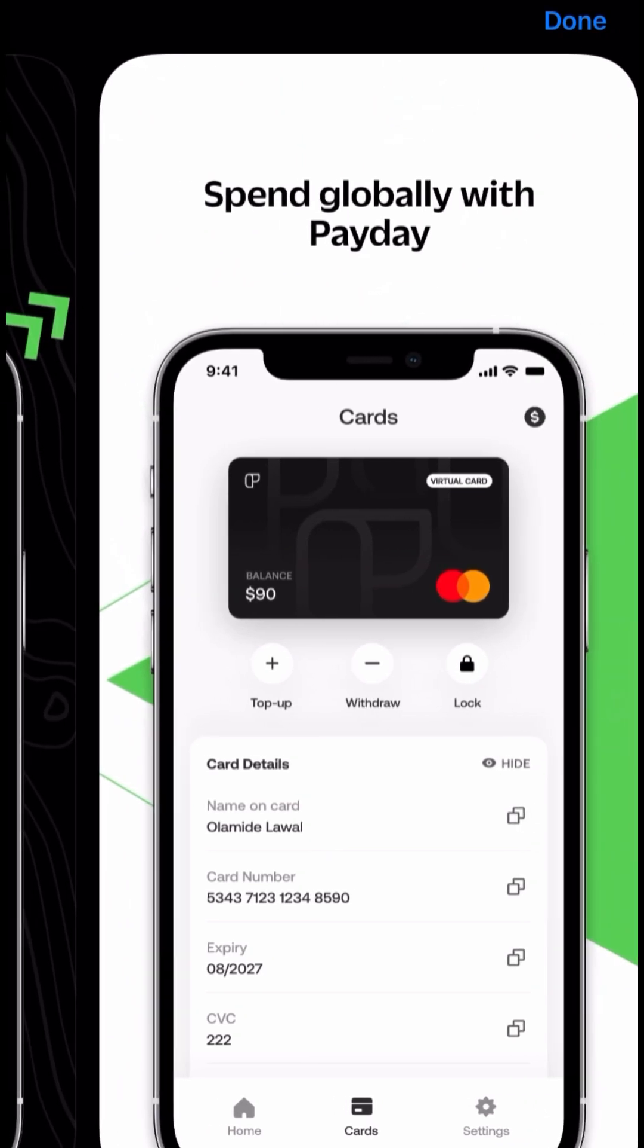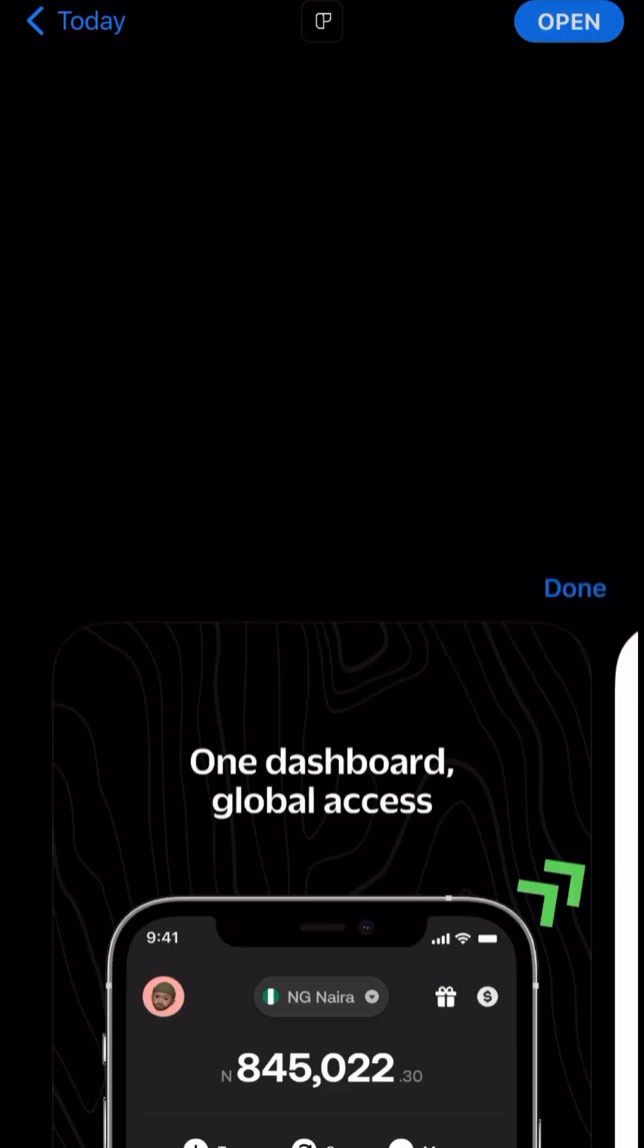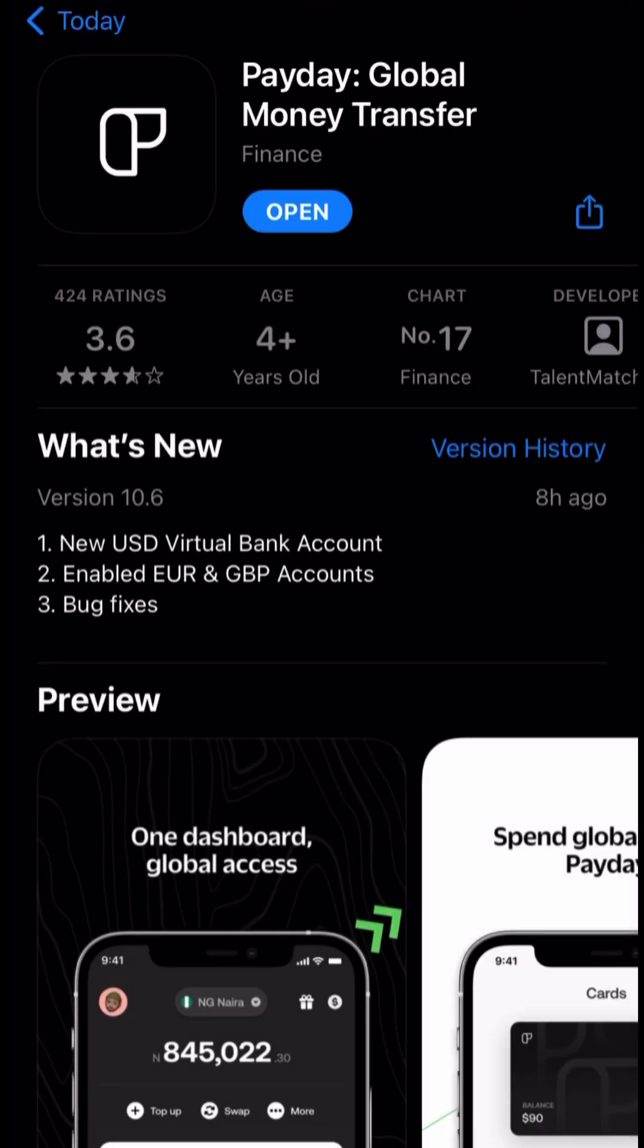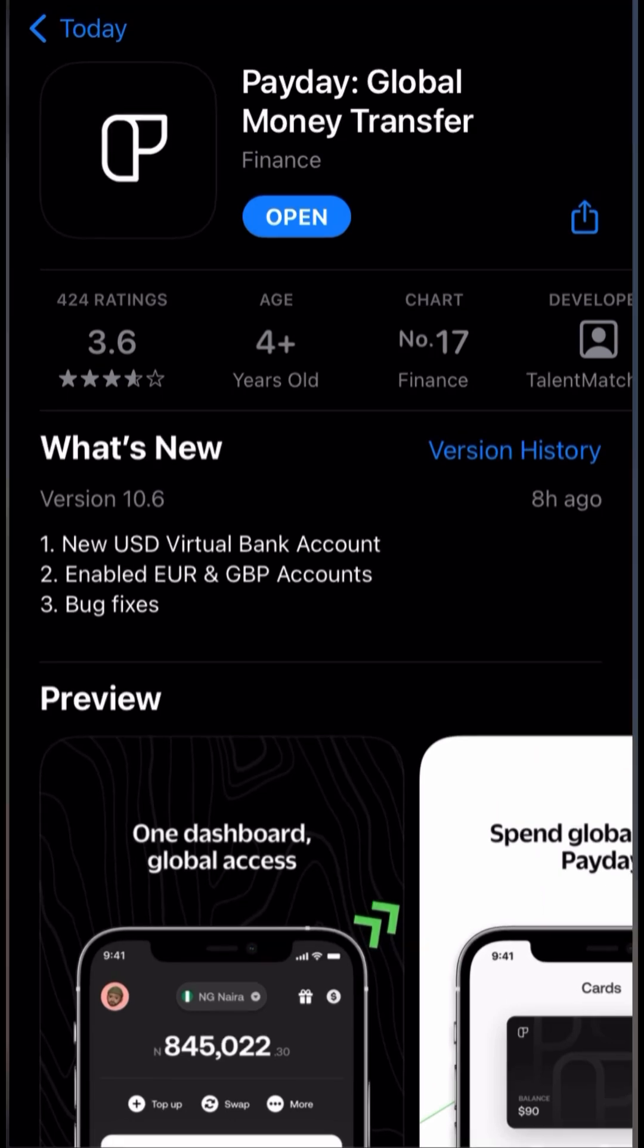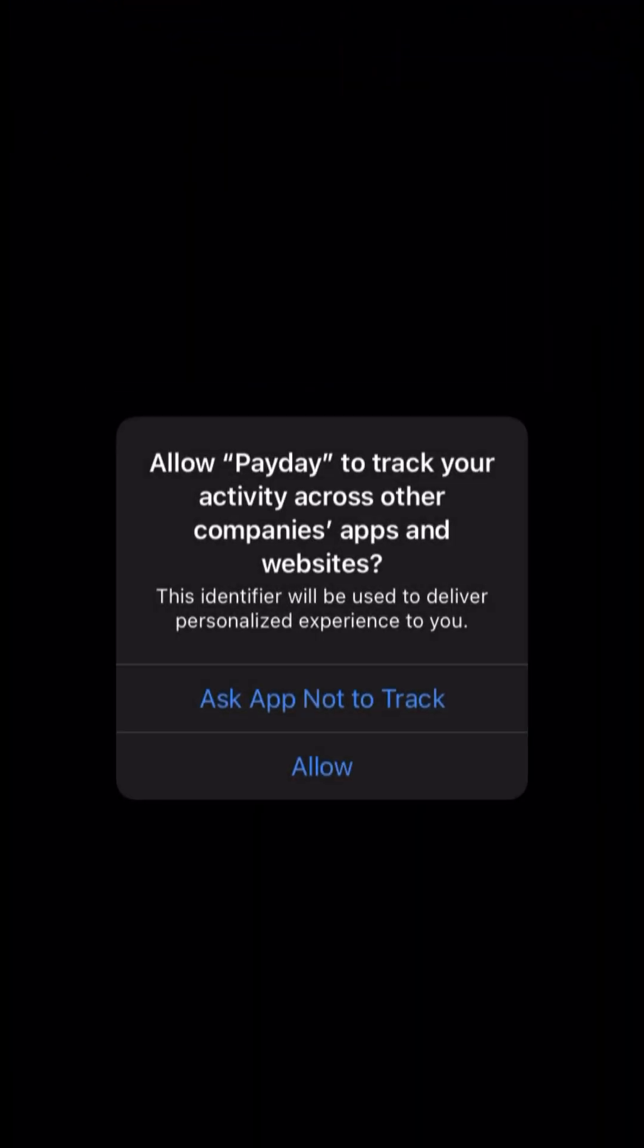Just make sure you subscribe after watching this video and that you click the like button. So you download the Payday app and once it's downloaded you open it.